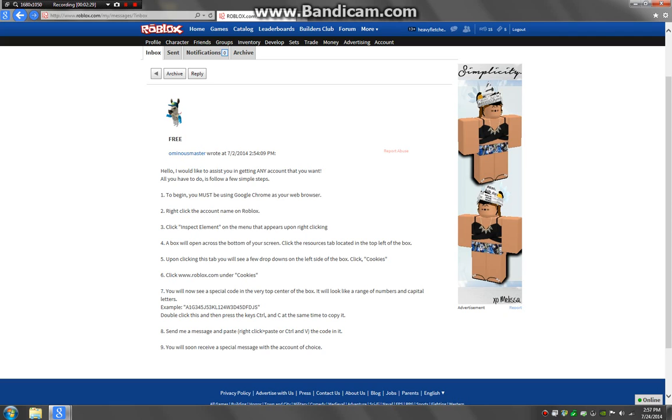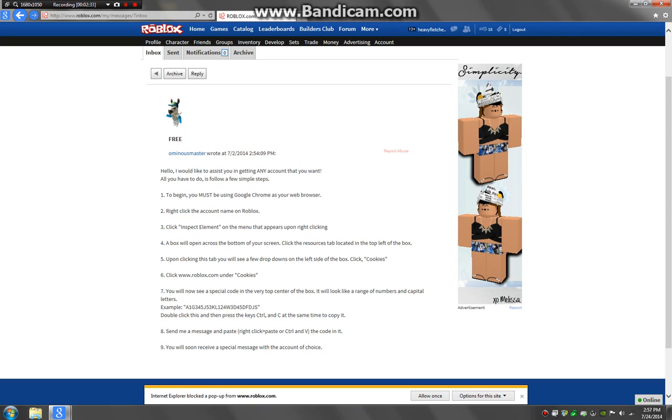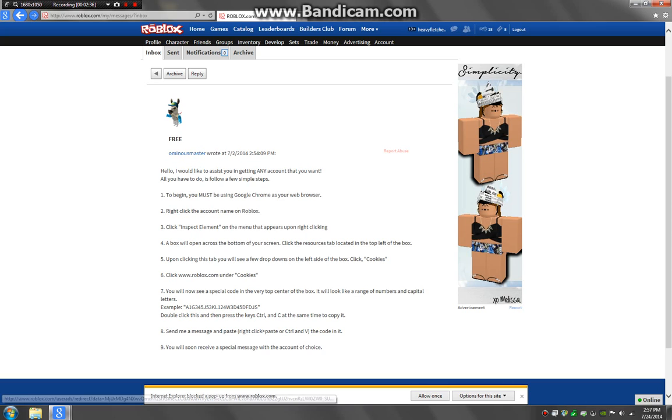And it says if you send one of these codes to somebody, basically what you're doing is they could have this cookie thing. And the cookie thing can get your account. So then they'll know your password and they can get your account.